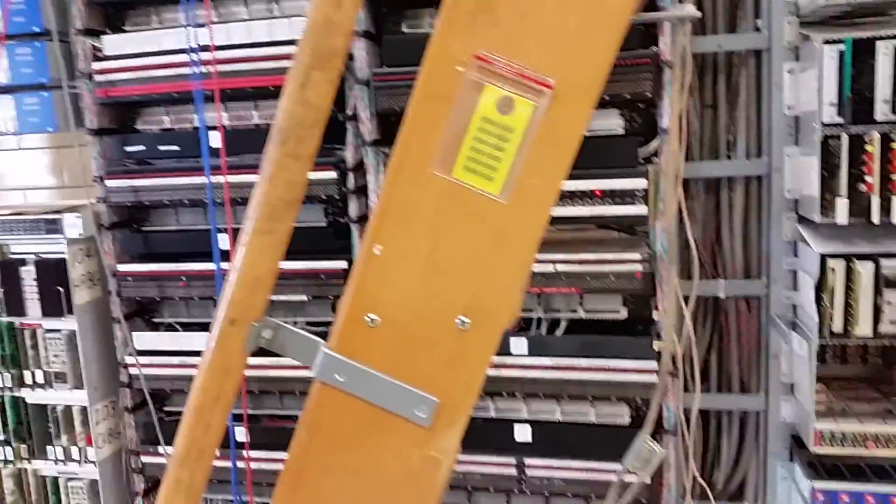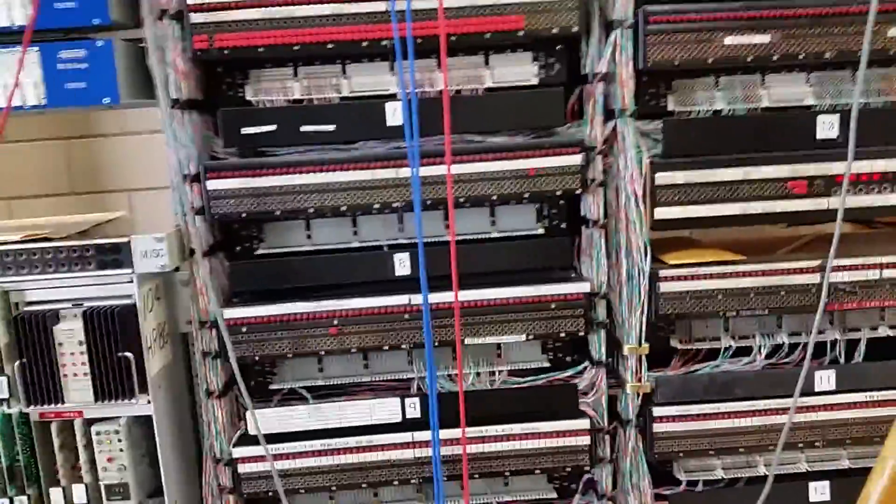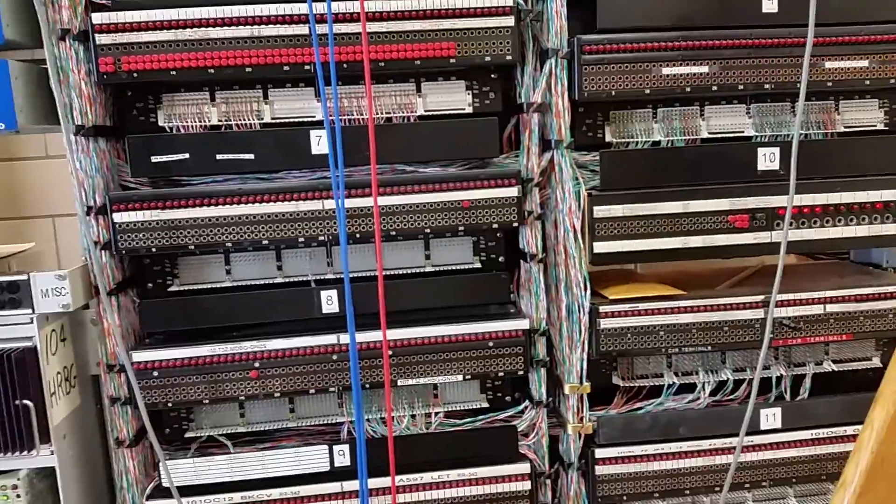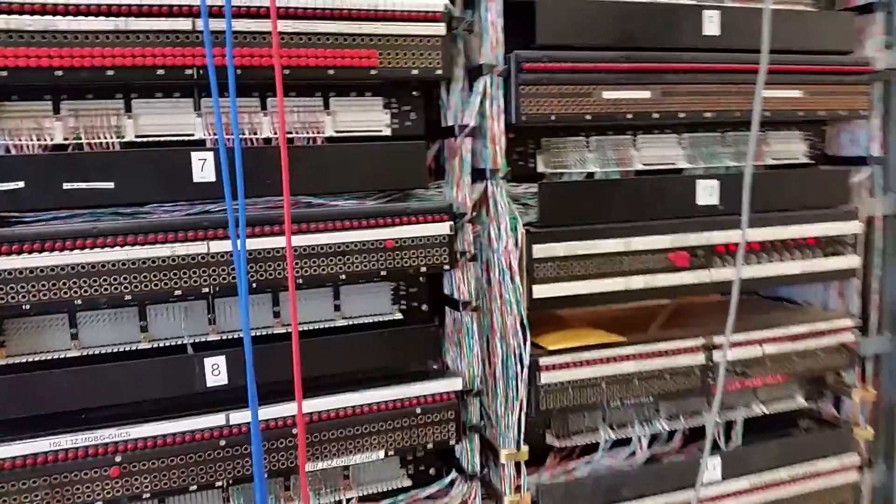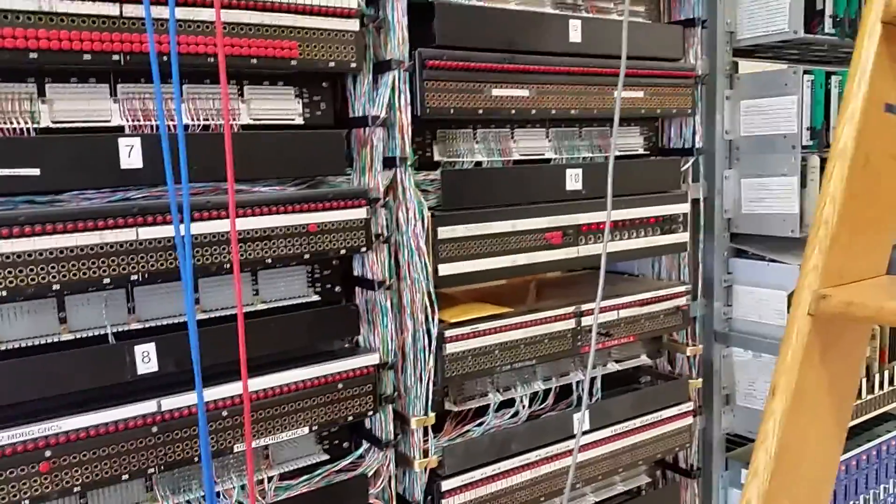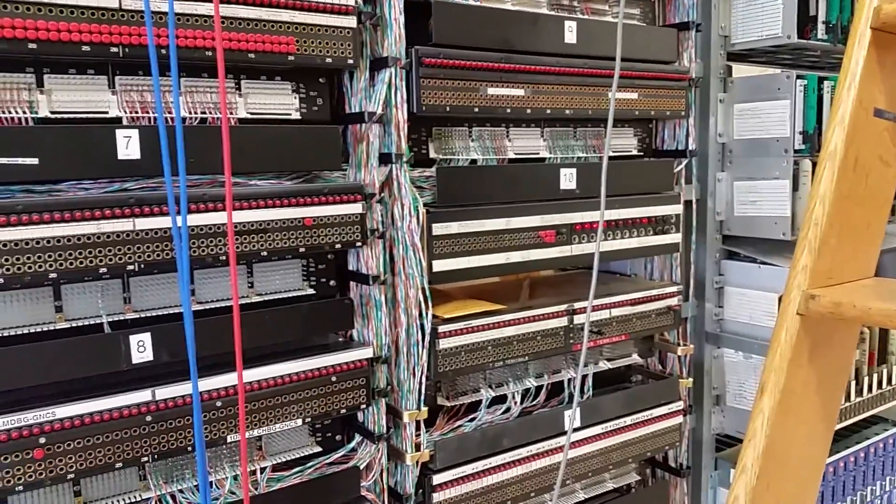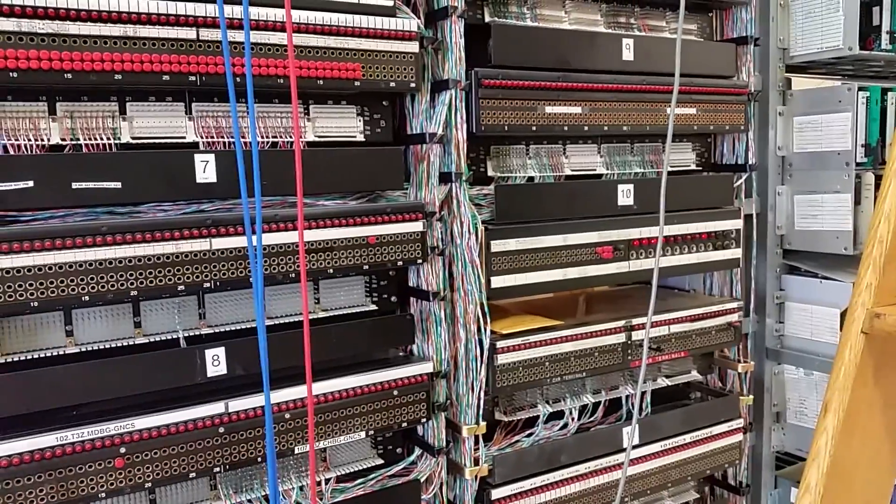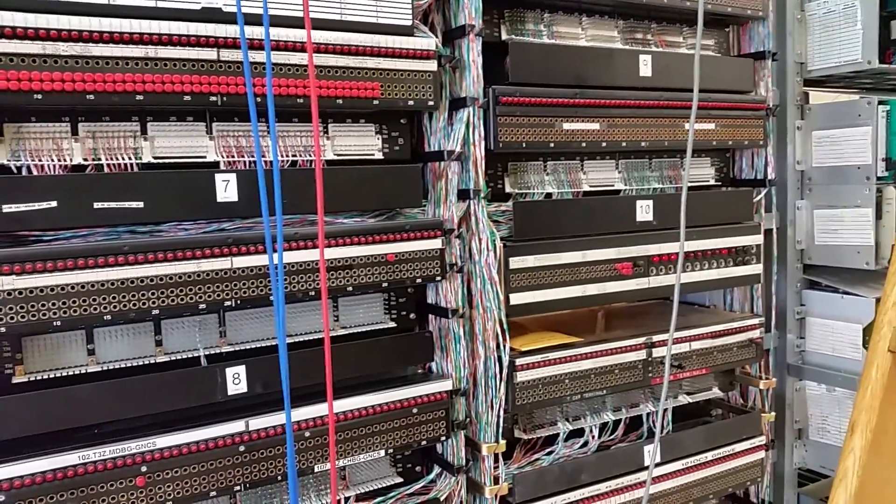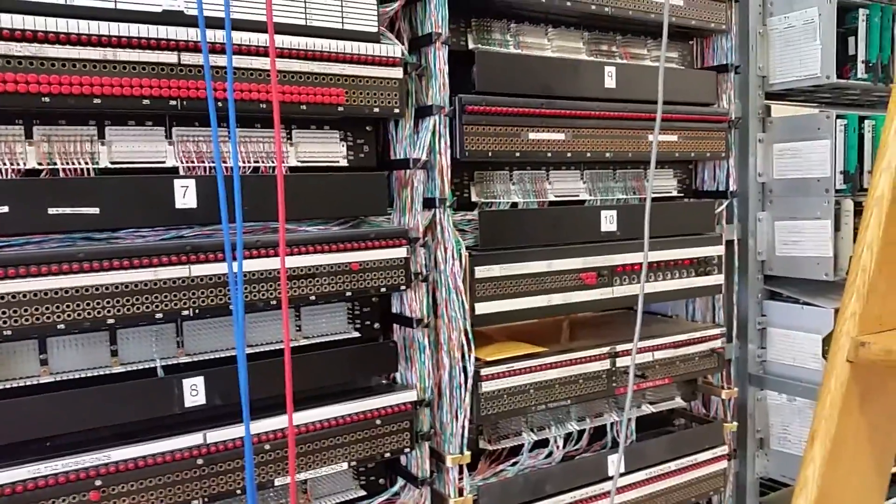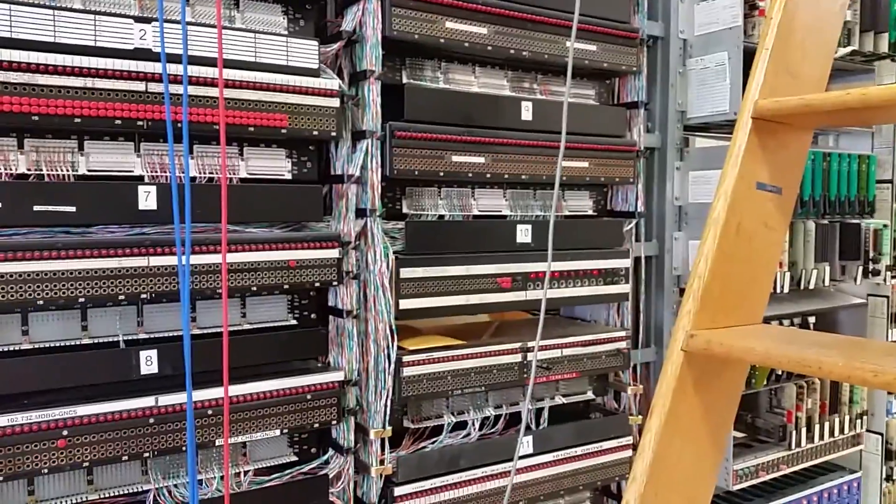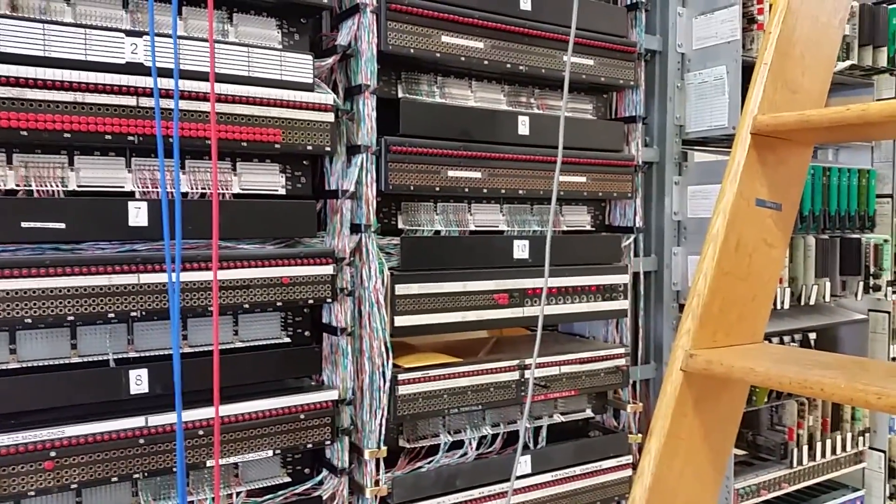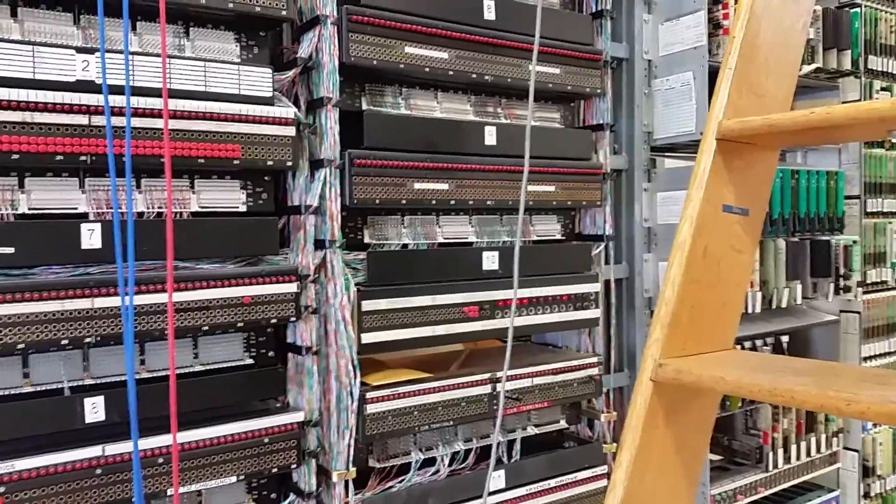Which then would put that channel over a DS3, and then possibly even an OC3, OC48, OC192, whatever type of equipment we use to get between offices. It just depends on how big an office you're coming into and how big of an office you're going to. If you're going within the same city, you'd probably just be going between two HDSL shelves directly without going over any larger transport.